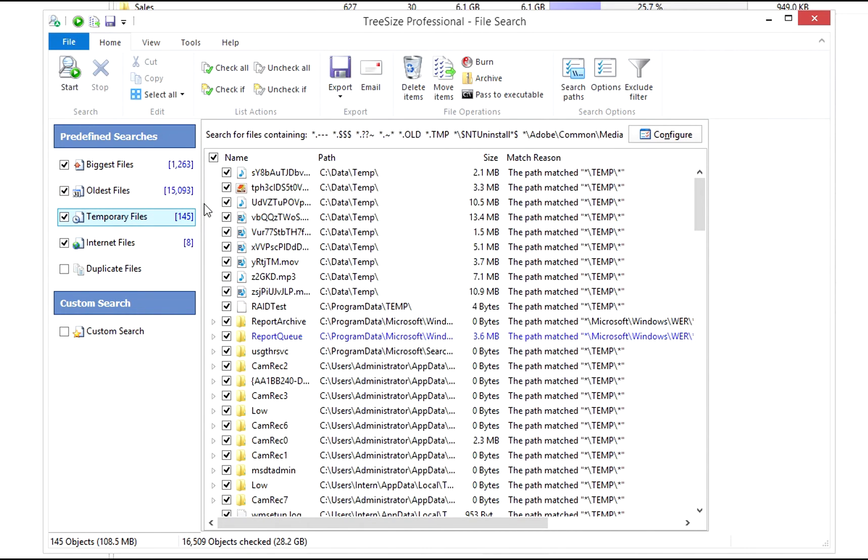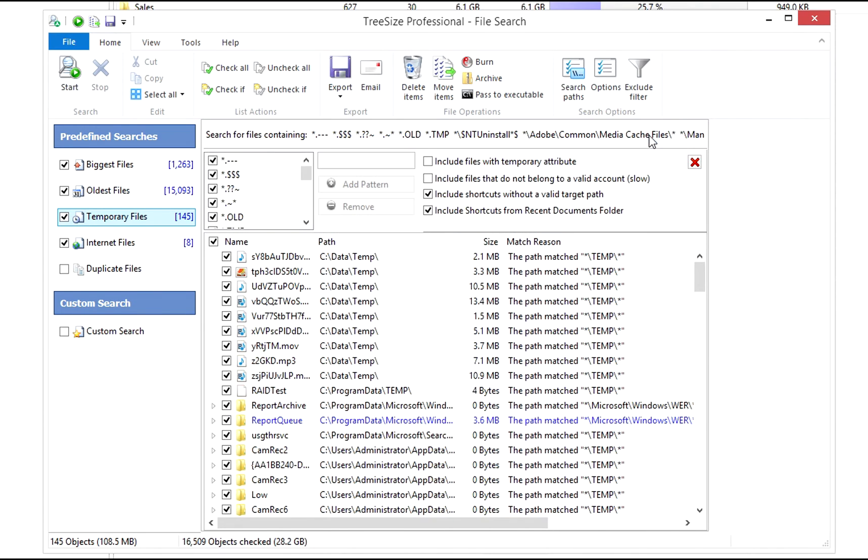Temporary files are files not meant to be stored indefinitely. Select which files are to be included in the search.